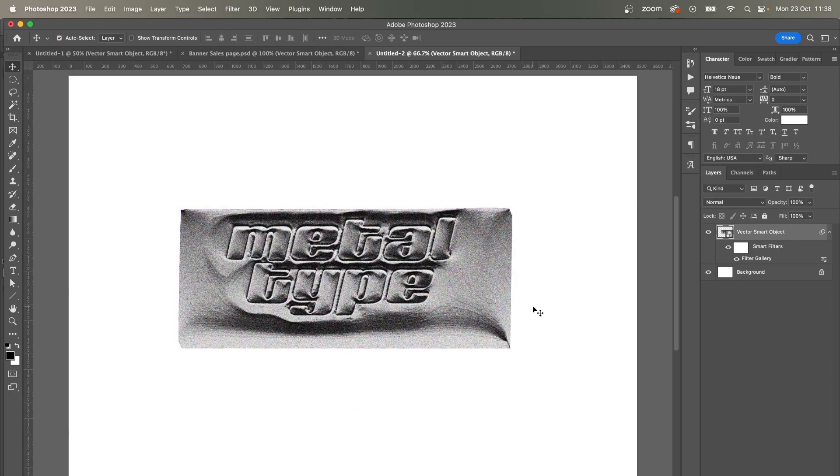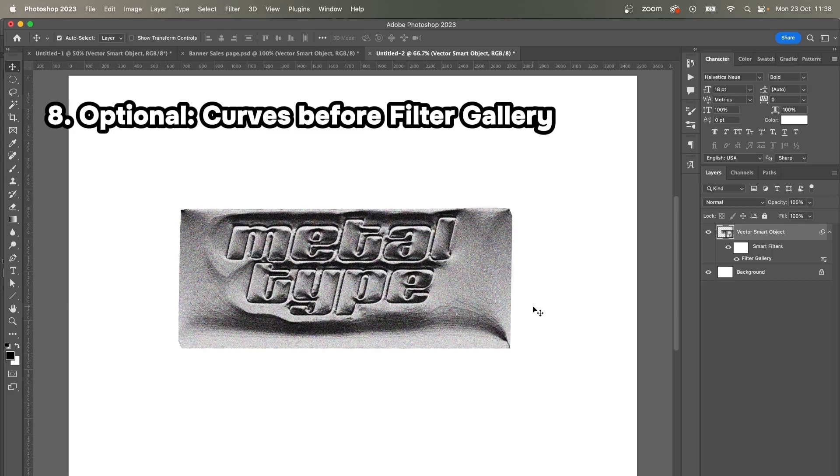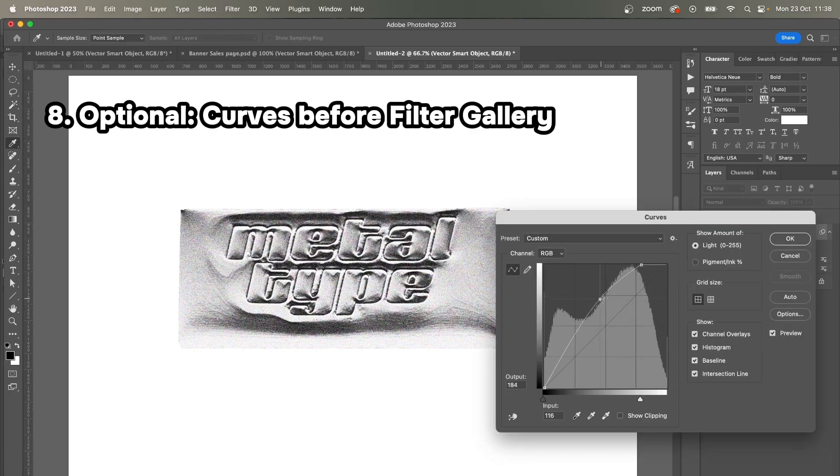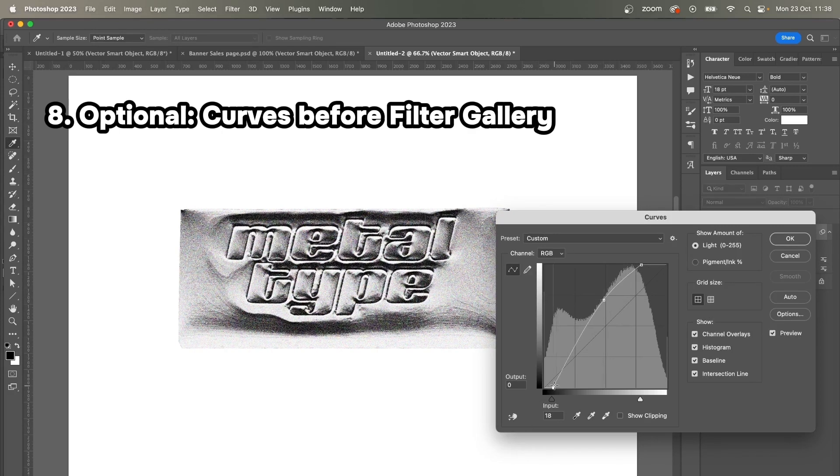And then there is an optional step that you can also adjust the curves after that if you want to change the level of contrast and brightness. So I'm going to press Command M. Maybe I'll make it a bit lighter.